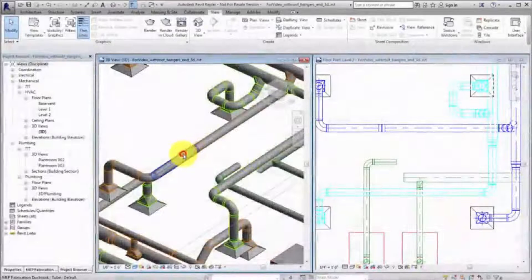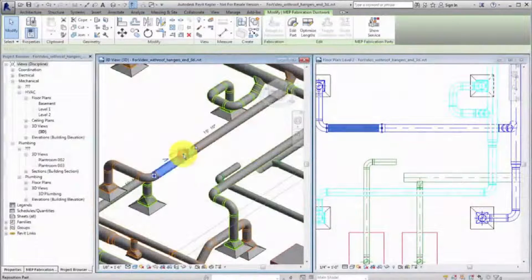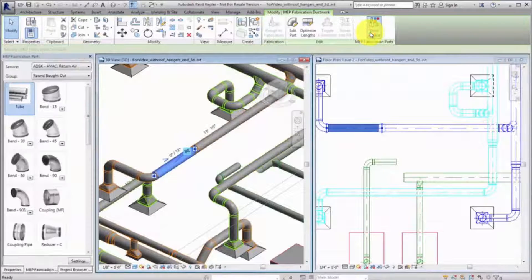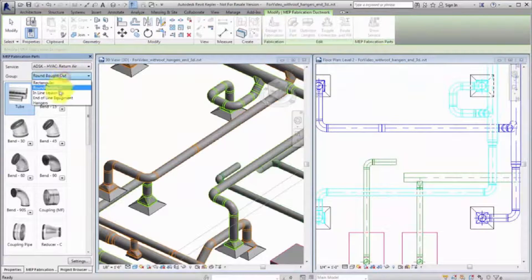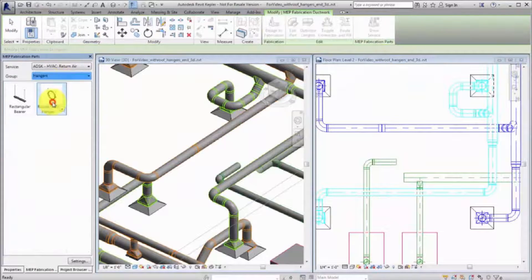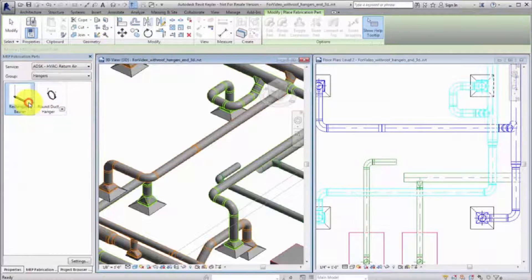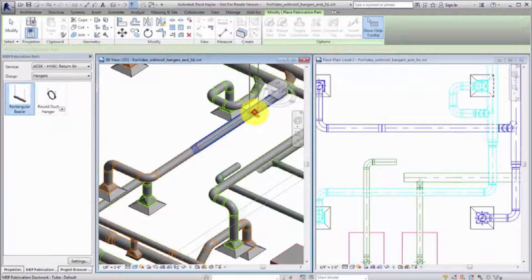To place a hanger, select a fabrication element and click Show Service to specify the service and group. Select a hanger and place it on a straight segment or on the straight portion of a fitting extension.